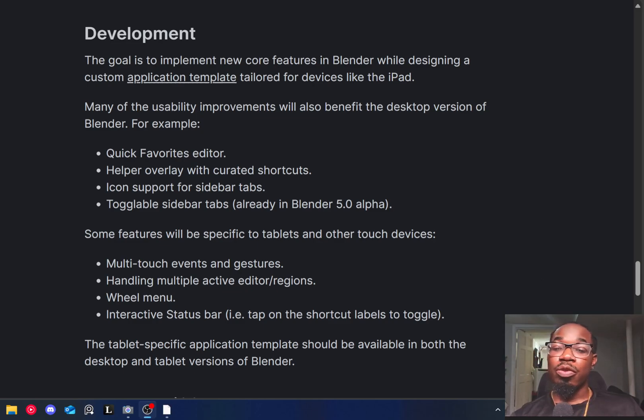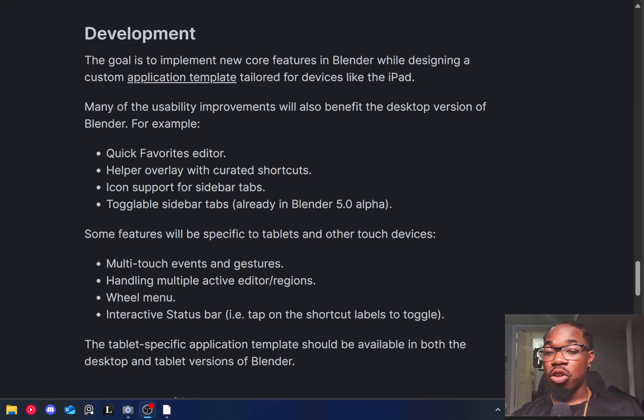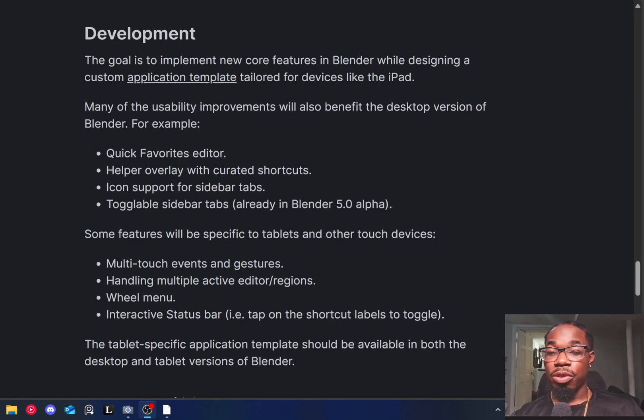As of right now, what they've confirmed will be in here is multi-touch events and gestures, handling multiple active editors and regions, a wheel menu, and an interactive status bar.